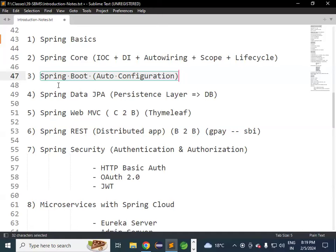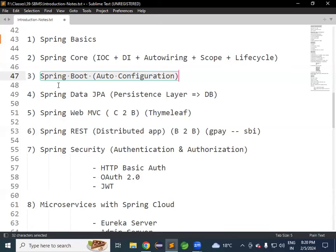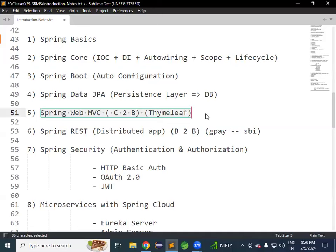Earlier, people used to develop the persistence layer using JDBC — Java Database Connectivity — which allows a Java application to communicate with the database. Later, Hibernate came as an extension for JDBC, then Spring ORM, then Spring Data. Currently in the industry, people are using Spring Data JPA to develop the persistence layer — the logic responsible for communicating with the database.